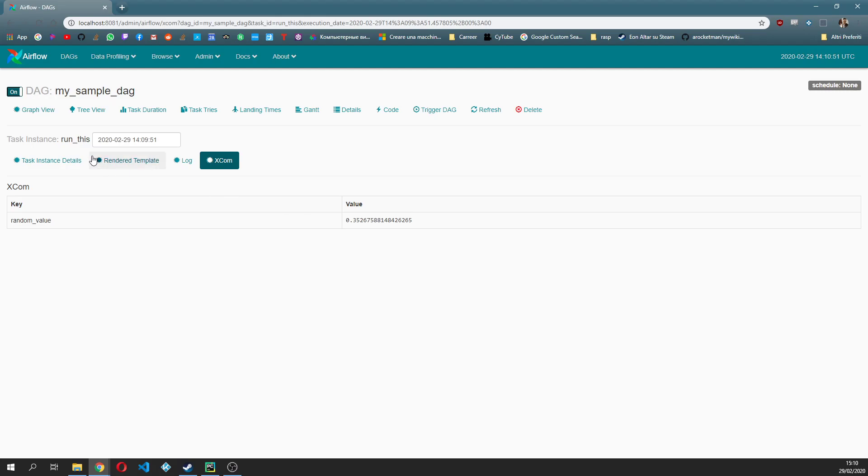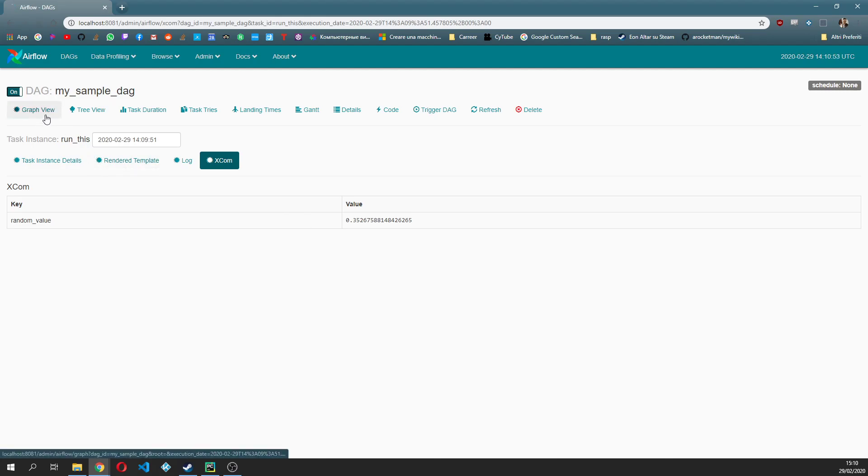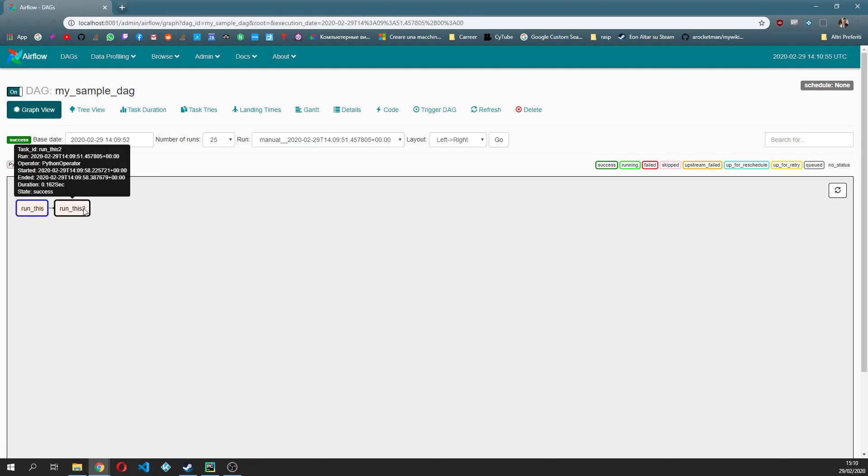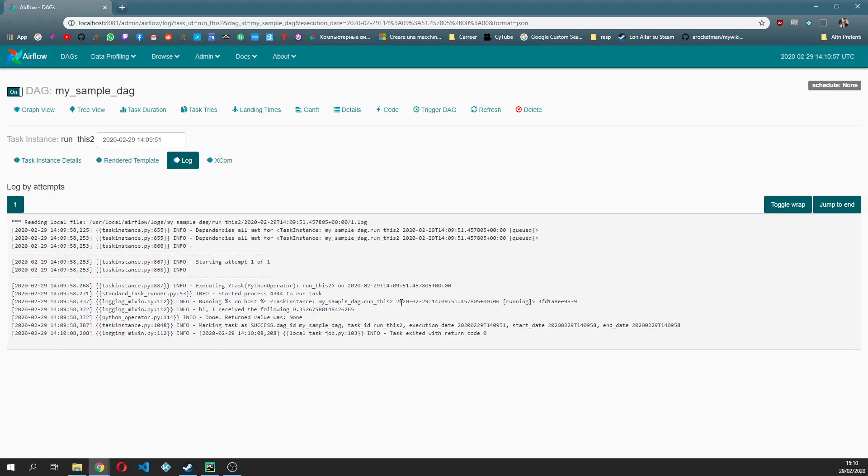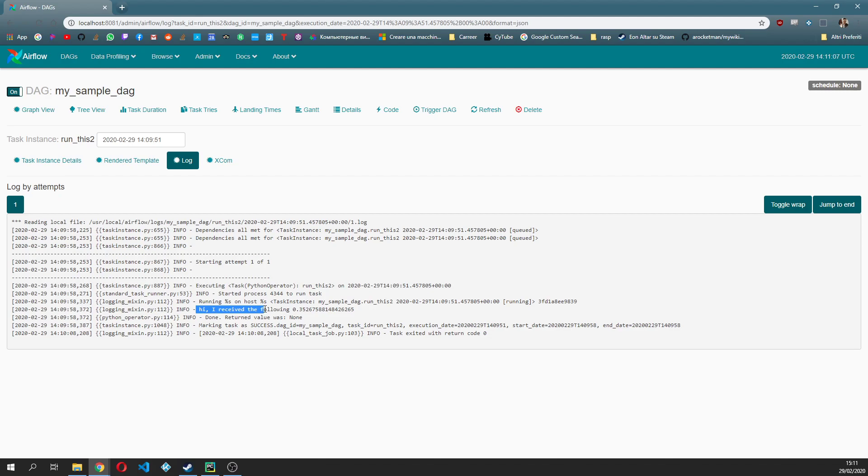Now what we do expect is that if we go back to the graph view and we see the second task, we expect and as you can see it is working, that this task actually received that value and it printed it correctly.